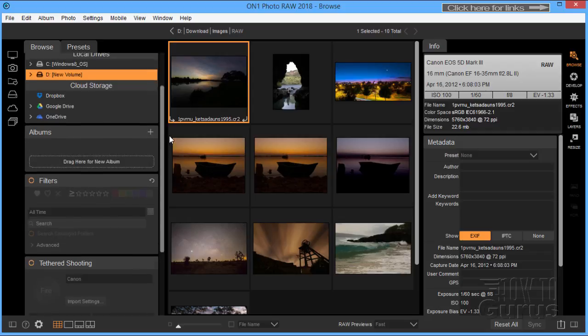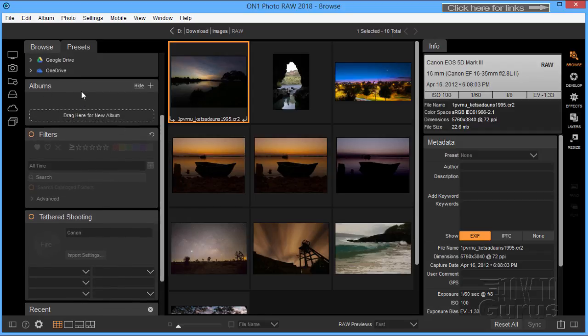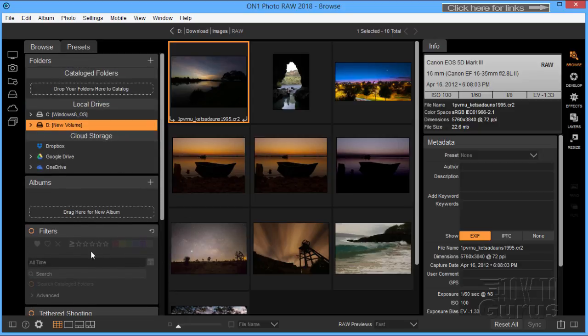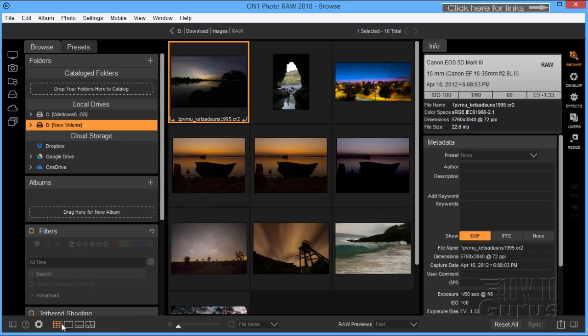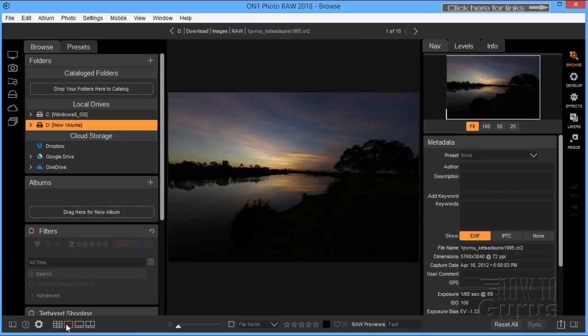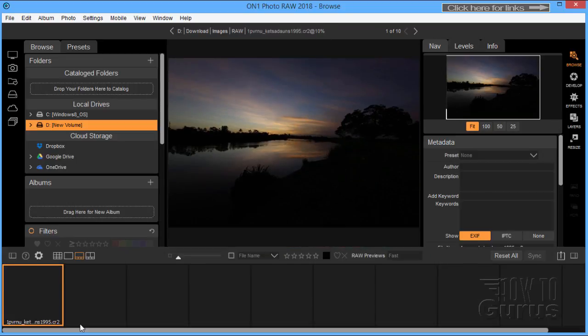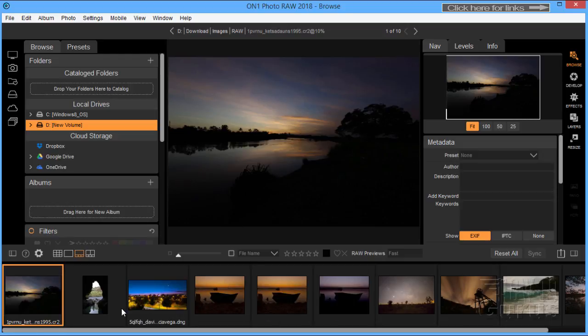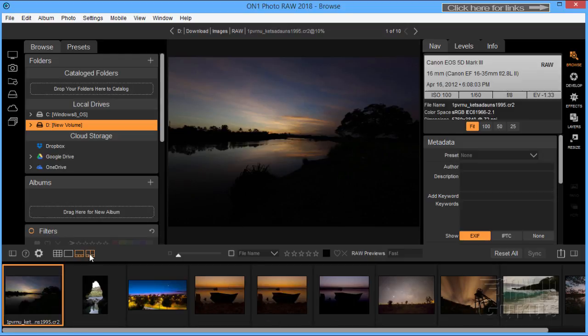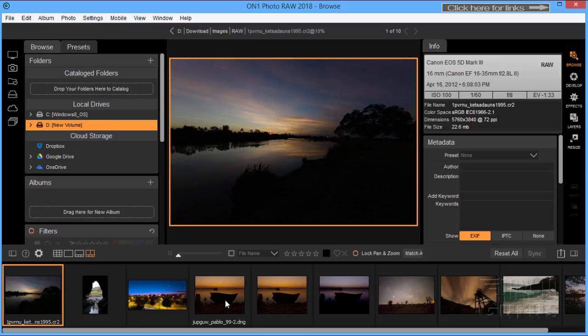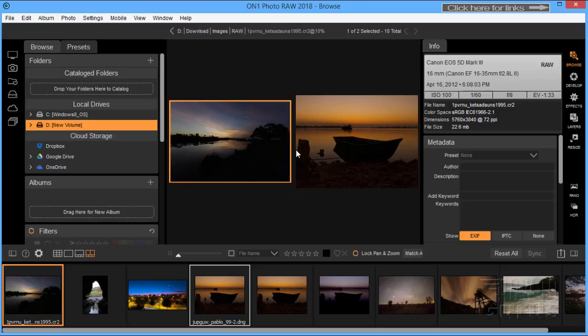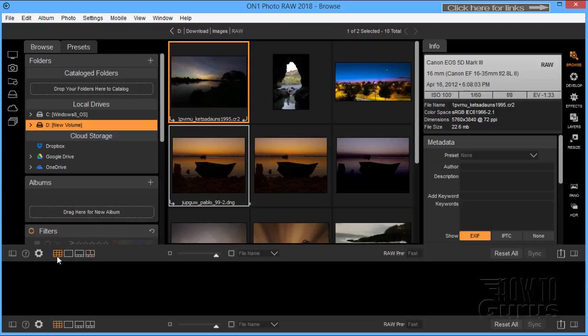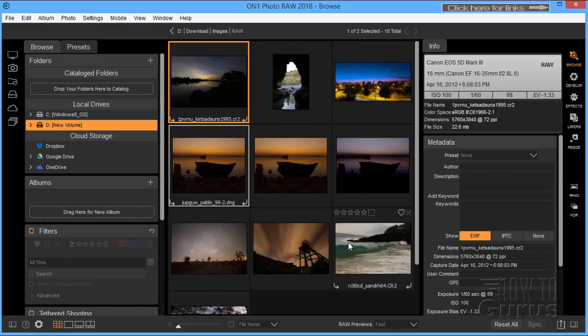The top module is the browse module, then your develop module which is similar to the develop module in Adobe Lightroom. The effects module, layers and resize. A few more things down below here. Notice we have albums, filters, tethered shooting actually links it up with your camera and so for the recent files that you've worked on. Down at the very bottom, you can change the view. Right now we're looking at the thumbnail view. Here's a full screen view. There is a film strip view, your image and film strip. And then right there, side-by-side view. I'll hold the control key, click on the second picture here. Get side-by-side comparison views. So different ways of looking at your imagery.